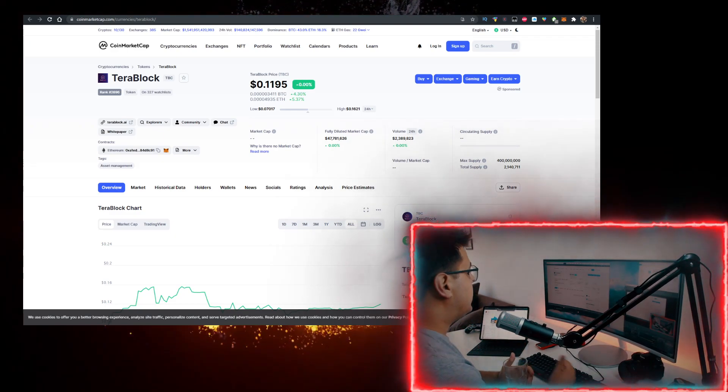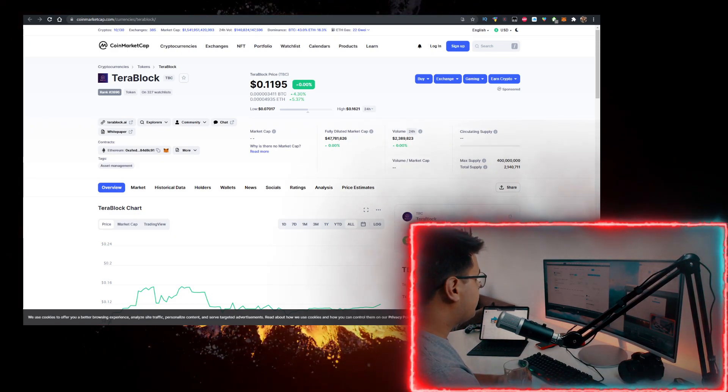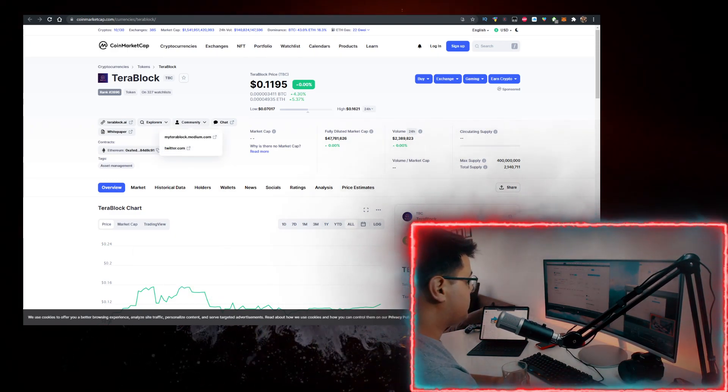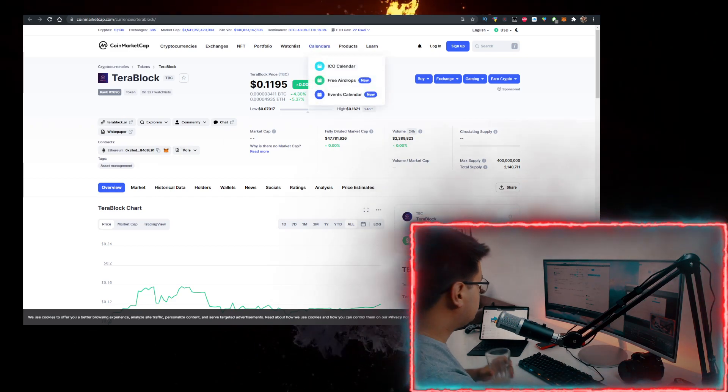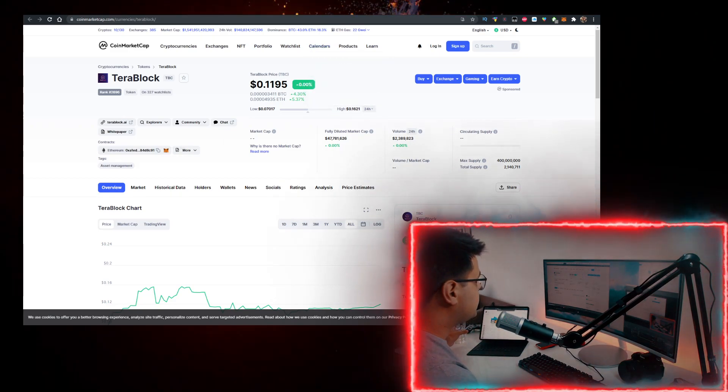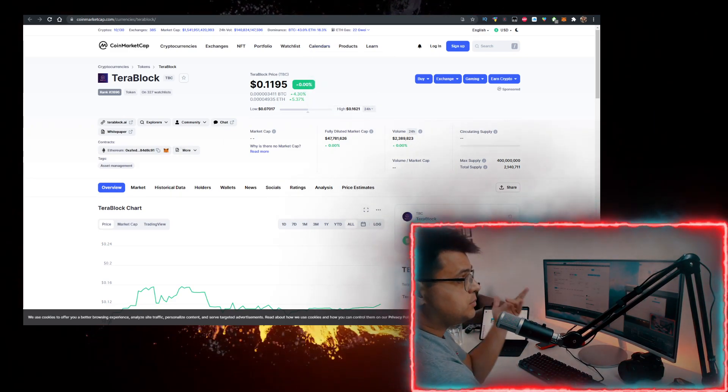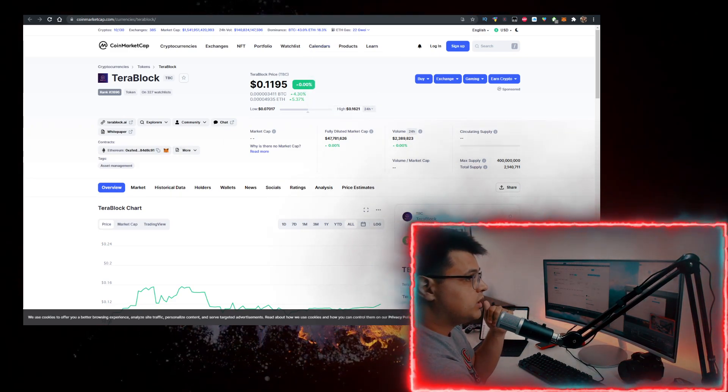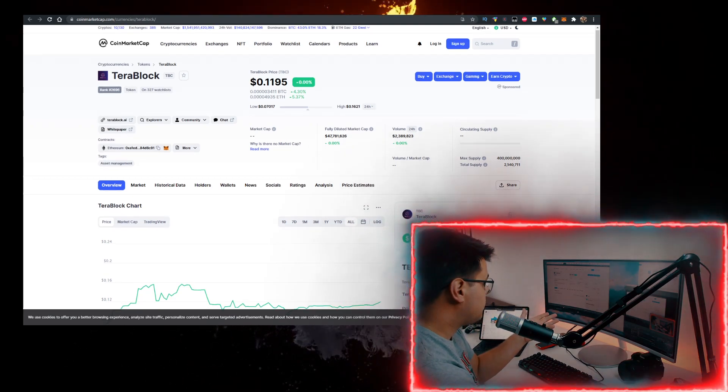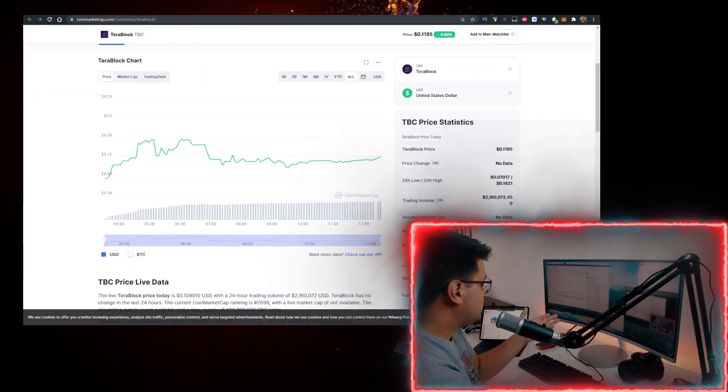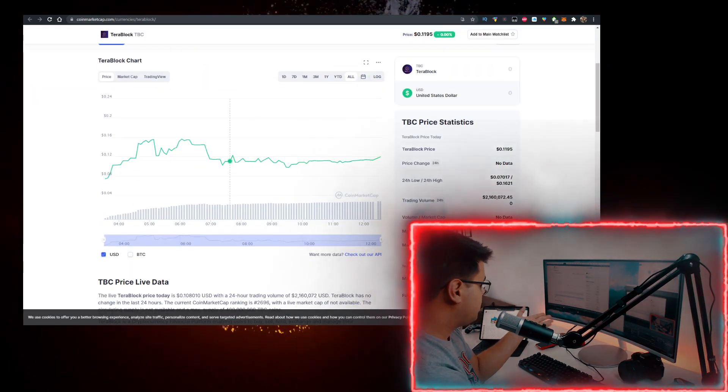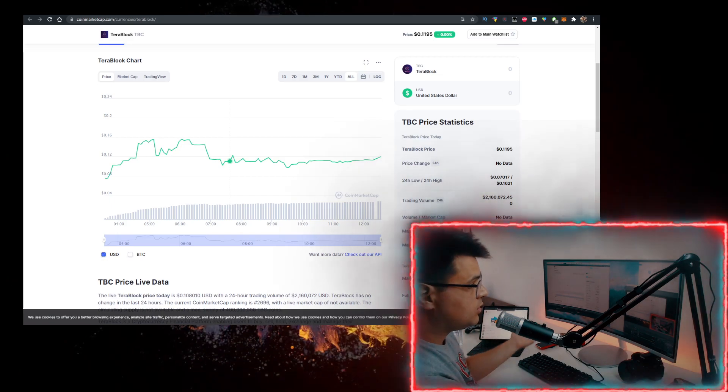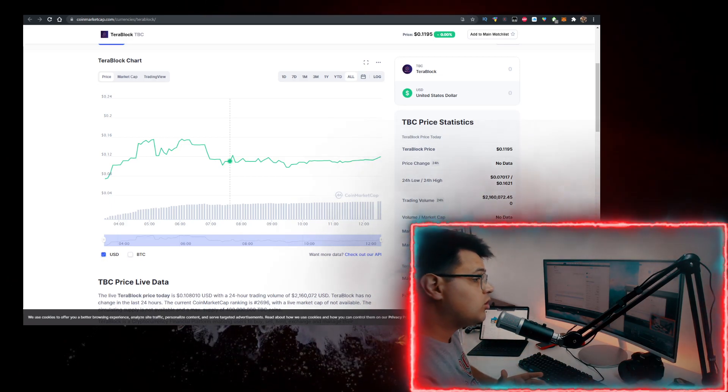Hey, in this video I'll show you how to buy some Terablock token or TBC crypto with the lowest fees possible. Currently it's priced at 11 cents. Let me know what the price is when you're watching the video. The volume is at 2.3 million. It's only been out for a few, five hours on CoinMarketCap, not even 12 hours.